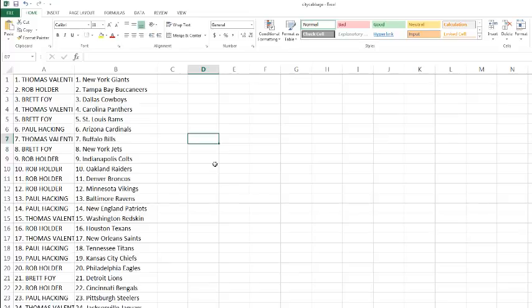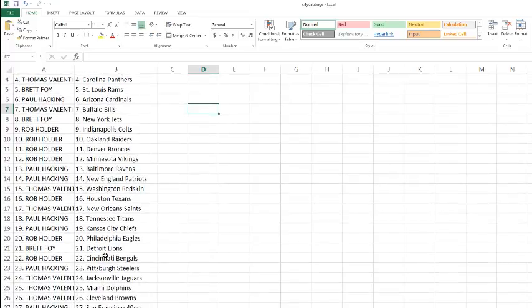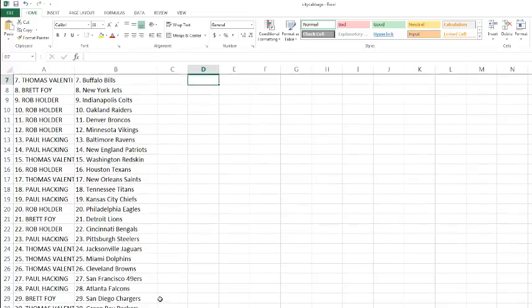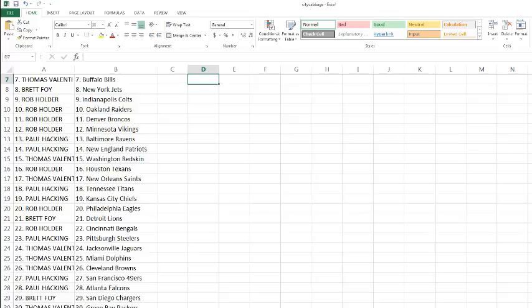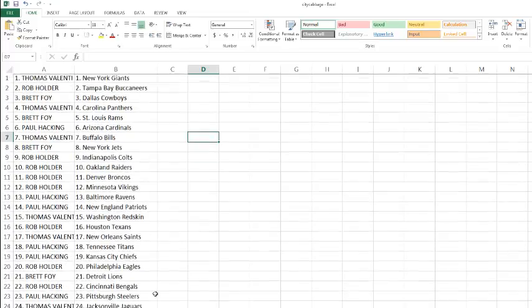Thomas with the Redskins. Rob with the Texans. Thomas with the Saints. Paul with the Titans and Chiefs. Rob with the Eagles. Brett with the Lions. Rob with the Bengals. Paul with the Steelers. Thomas with the Jags, Dolphins and Browns. Paul with the 49ers and Falcons. Brett with the Chargers. Thomas with the Packers and Seahawks. And Brett with the Bears.